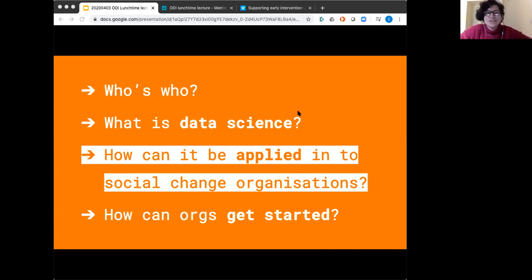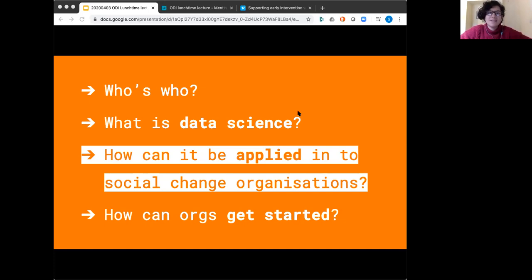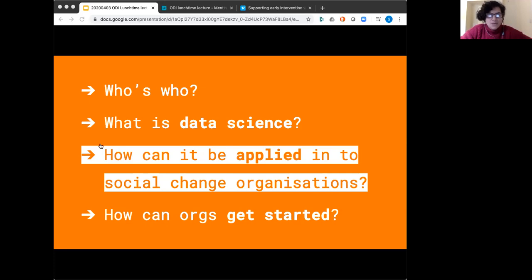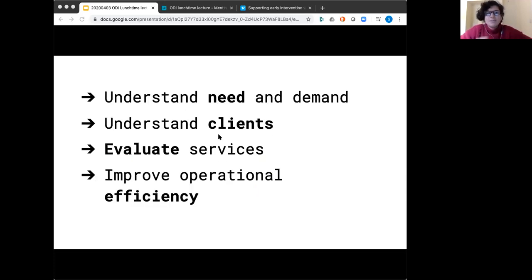I'm going to talk about how data science can be applied to social change organizations. I much prefer talking in specifics than in the abstract, so I'll go through specific case studies of organizations we've worked with. For each one I'll tell you a bit about the organization, their challenge, their hunch and hypothesis — because with data science we often start with a guess and then see if we can disprove or prove that guess — and I'll talk about the technique used. The last example is a video where we'll hear from an organization itself for three or four minutes.